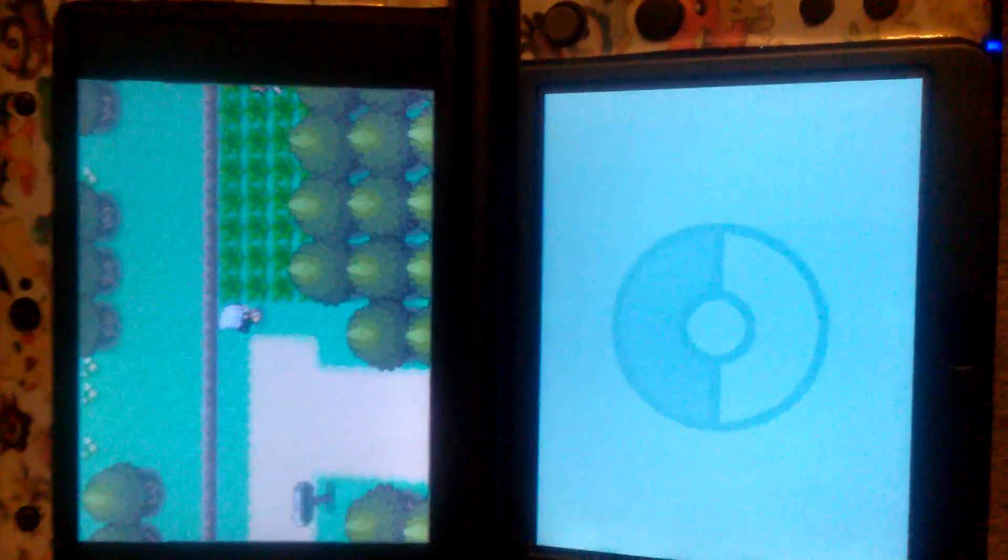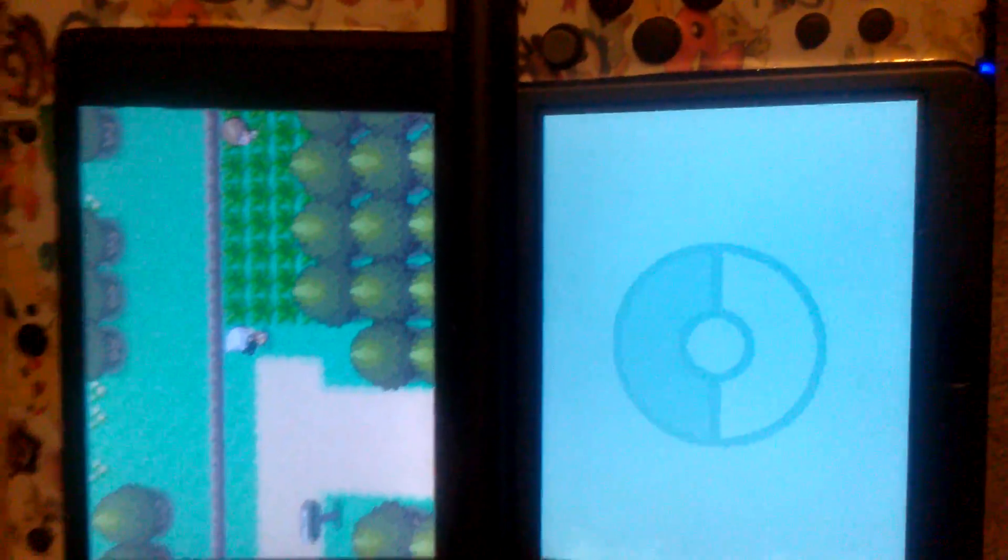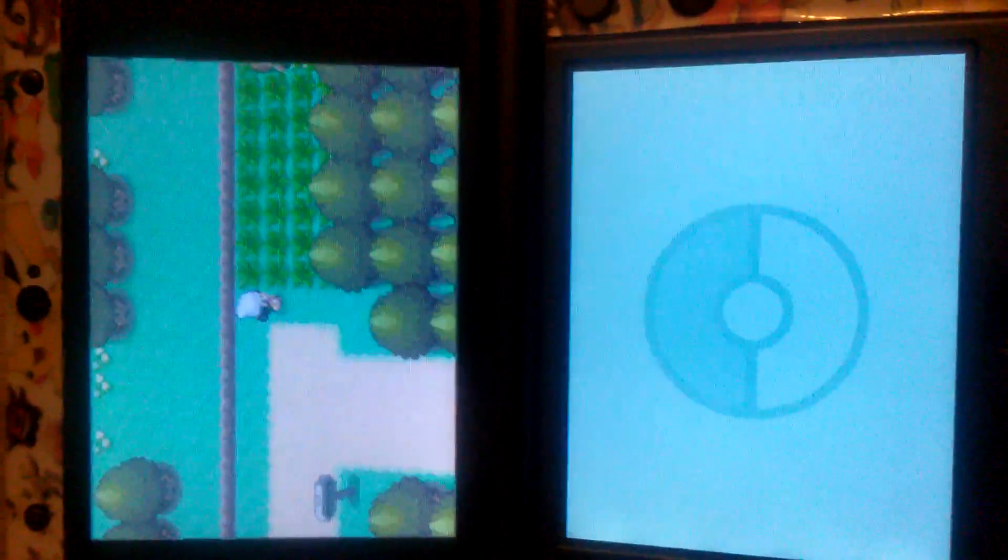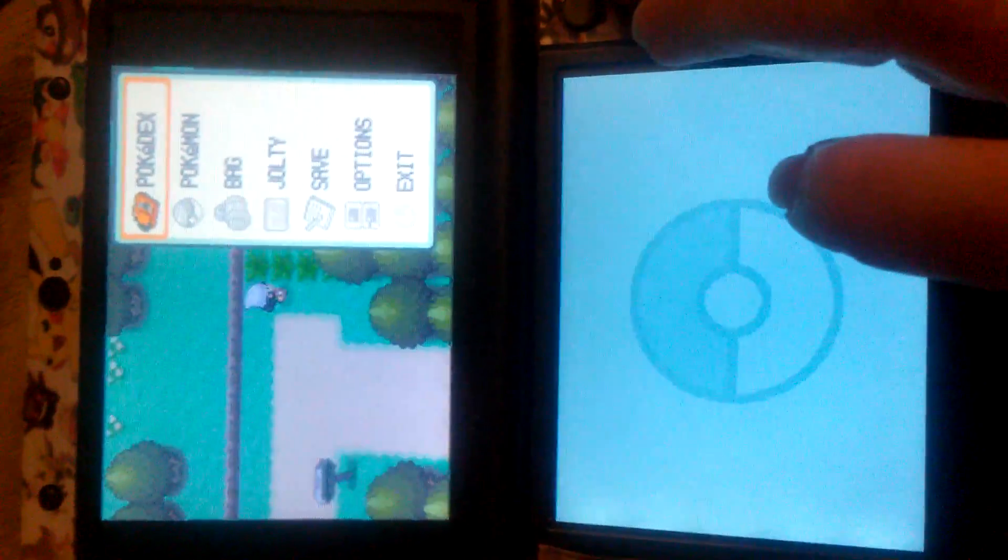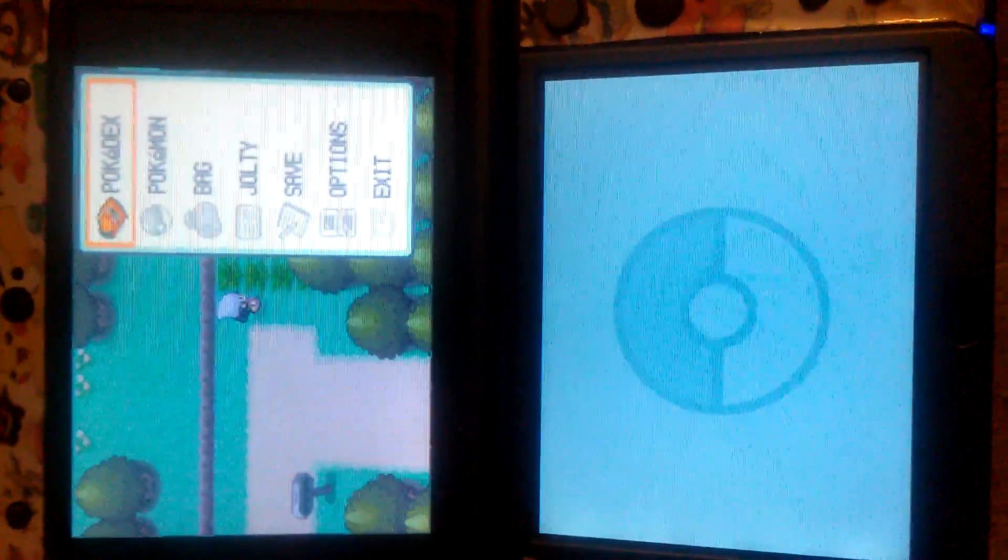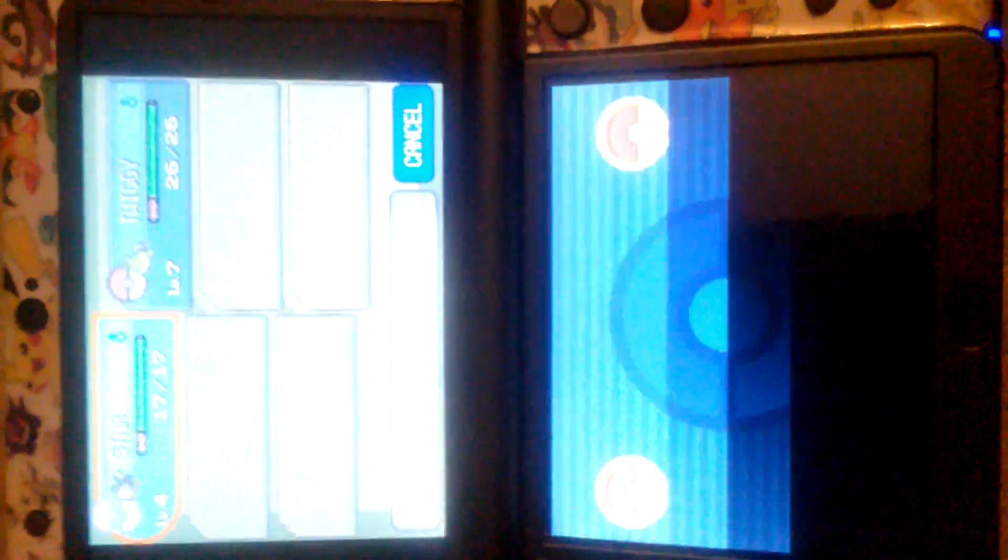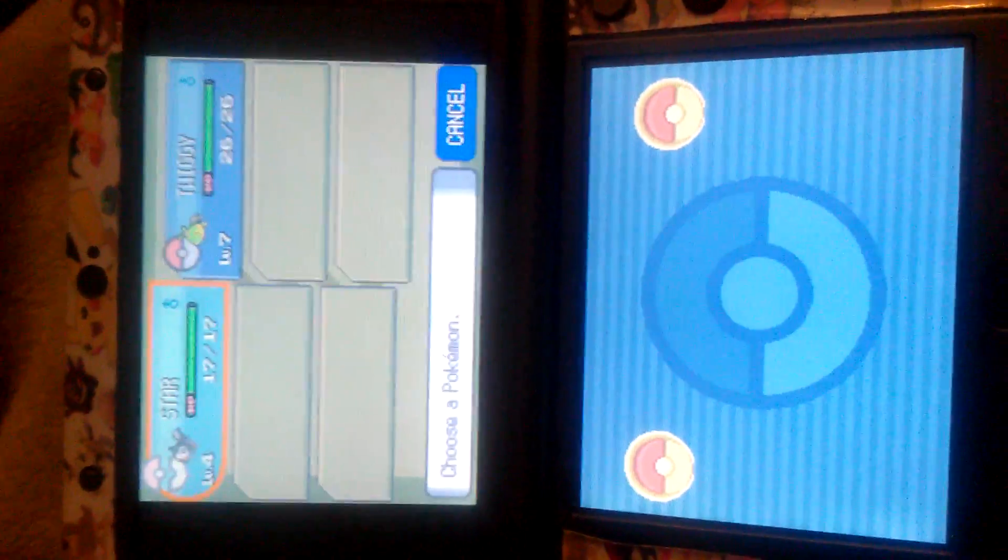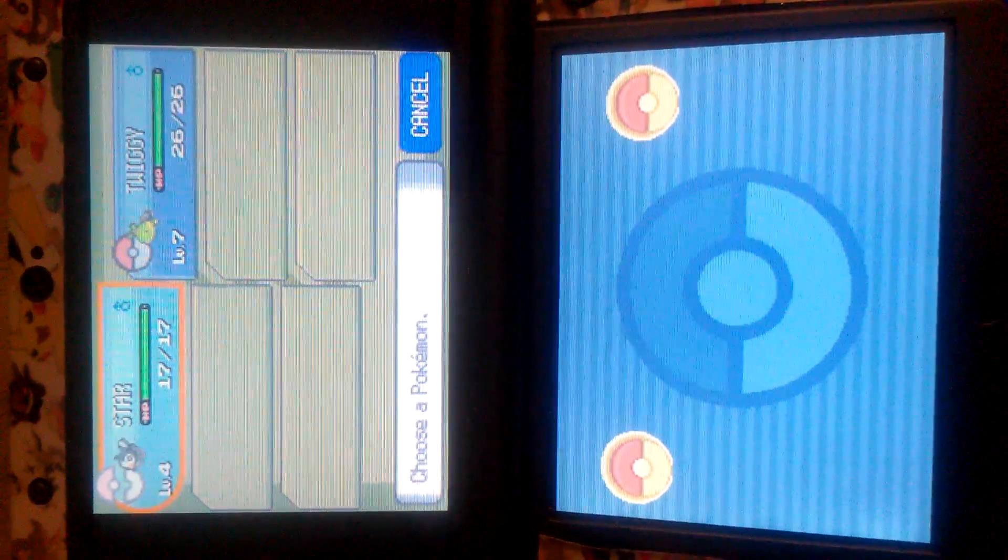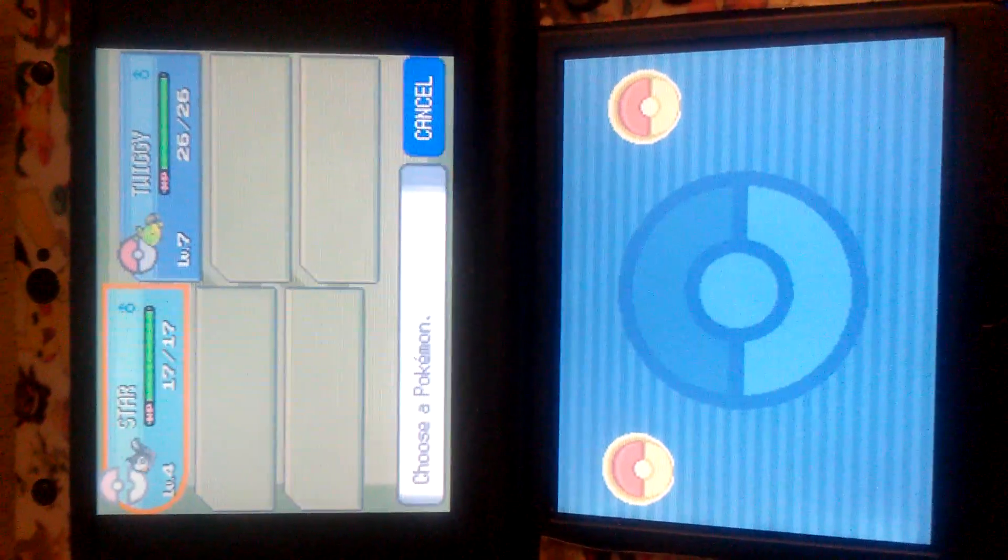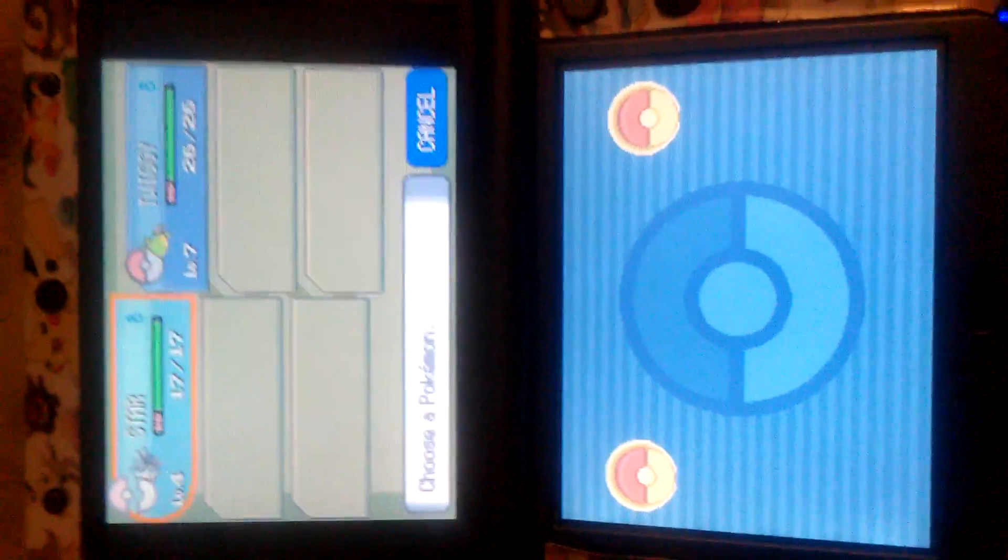Hi, welcome back to Joltee Plays. So I went and I grinded a little bit. We still only have the two. Star was like a level two when I caught it, so I grinded a little bit and made it to level four.